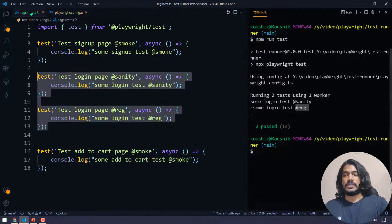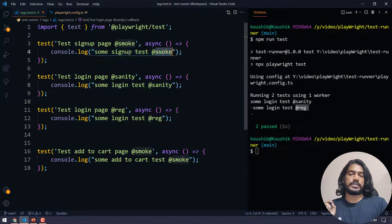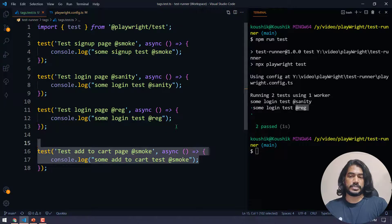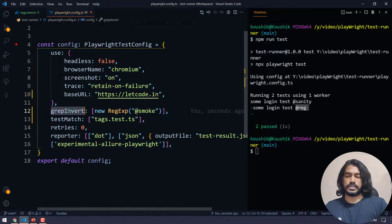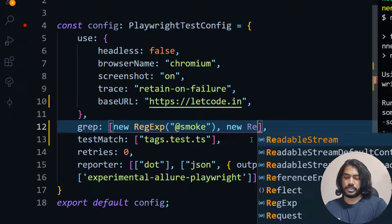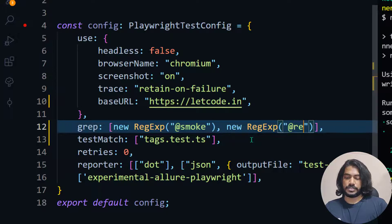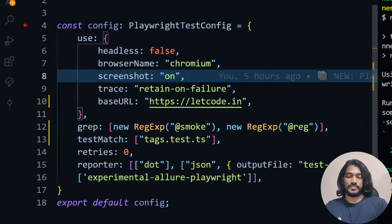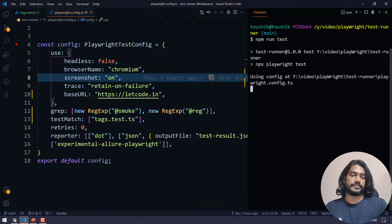Let's take another scenario: I want to execute only smoke and regression. So two smoke tests should run and one regression test. That's very simple — I'll use the 'grep' array again, add one entry for '@smoke', and within the array add another RegExp for '@reg' regression. Now when I run this, it executes everything other than sanity.